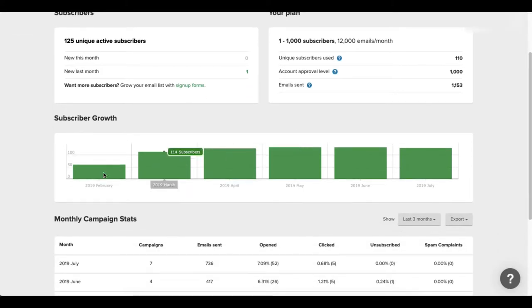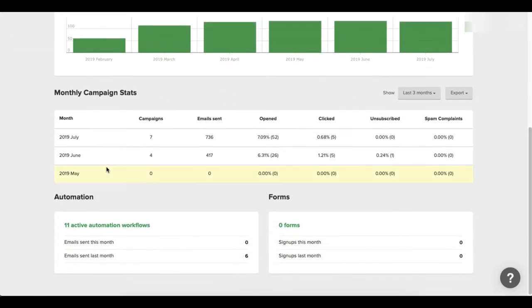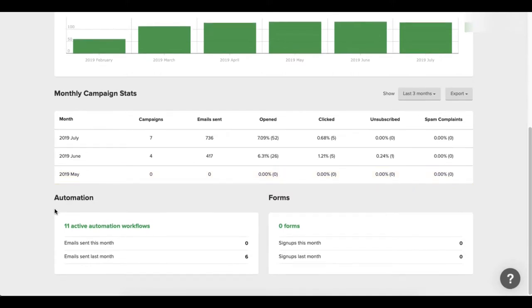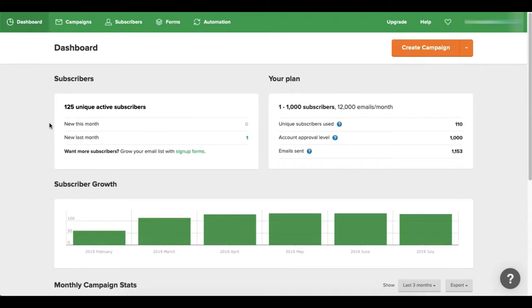You're gonna see your subscriber growth, all your campaign stats, your different automations as far as how many emails were sent out, and your forms as well.